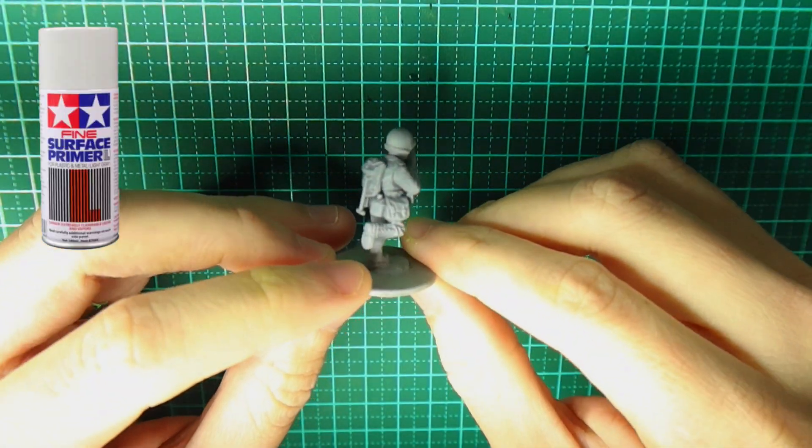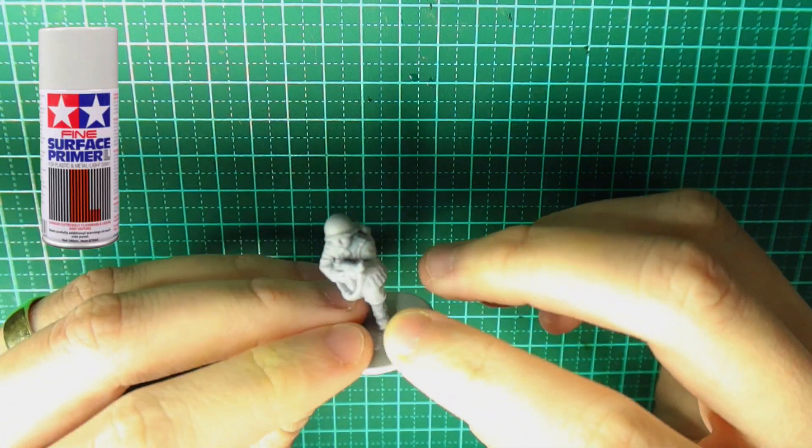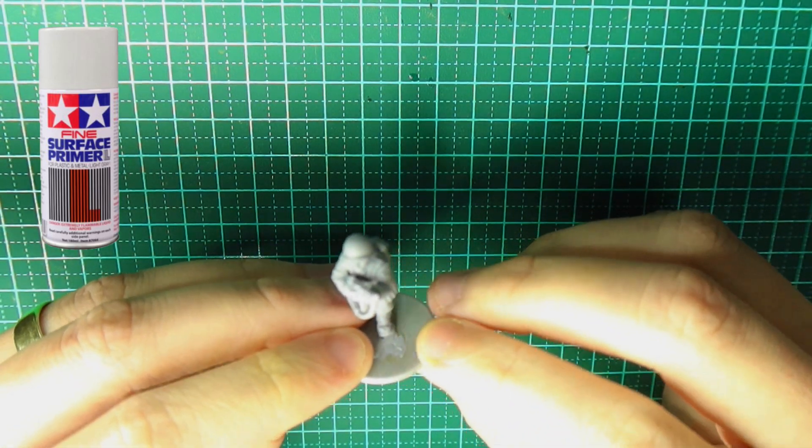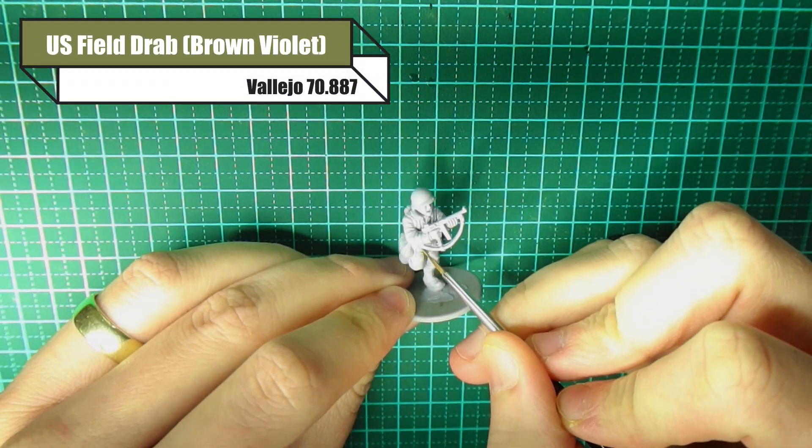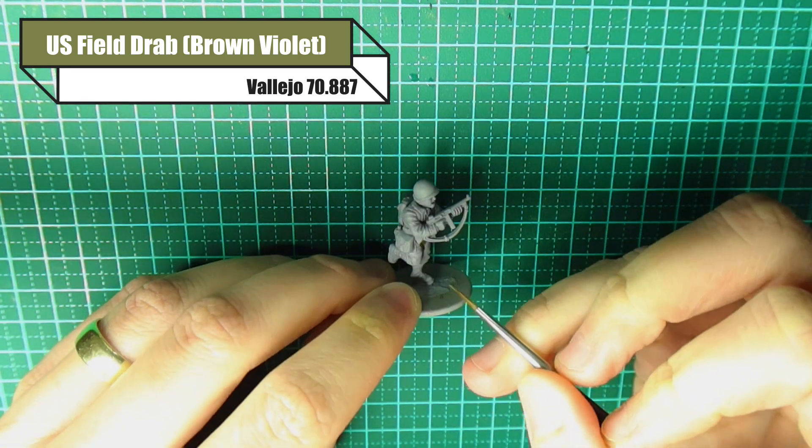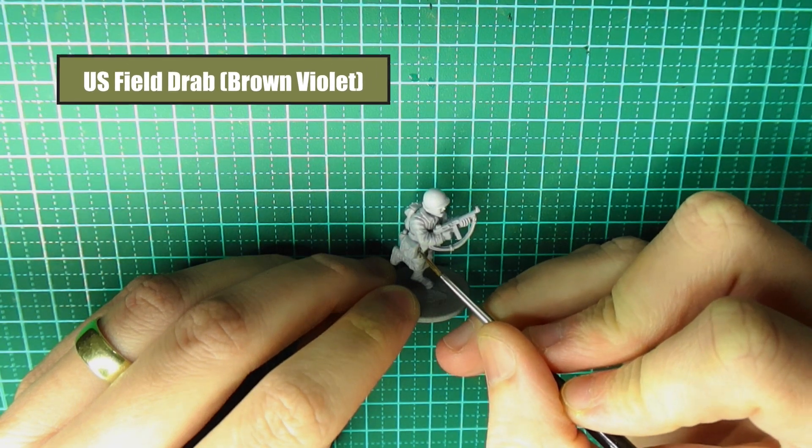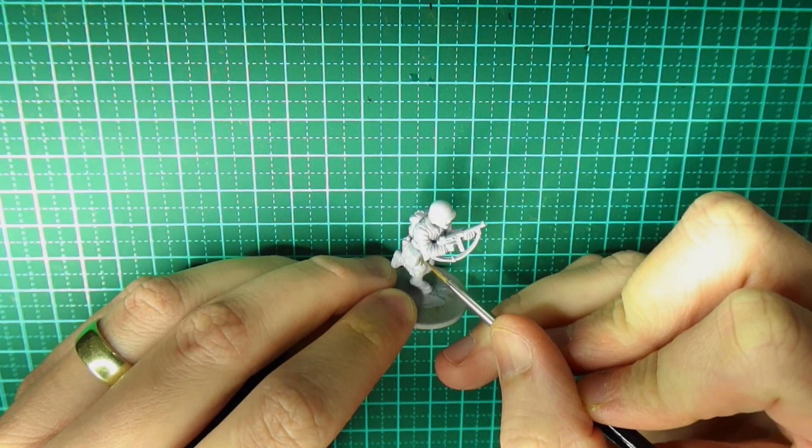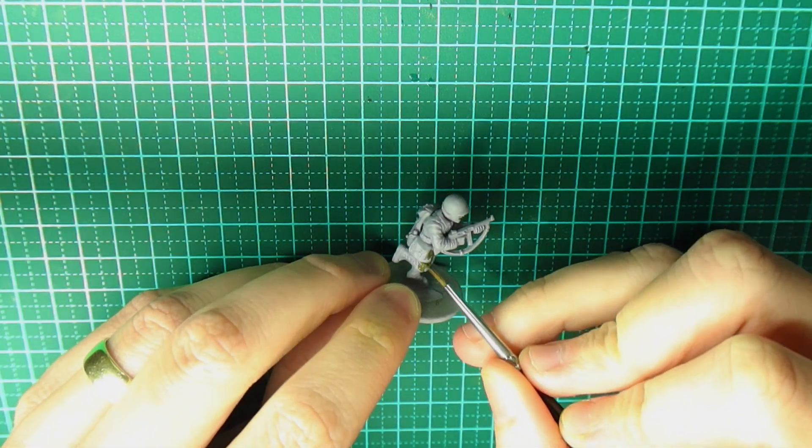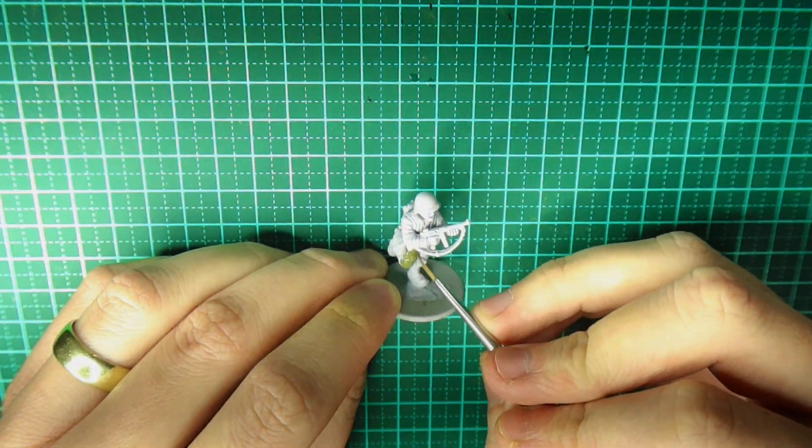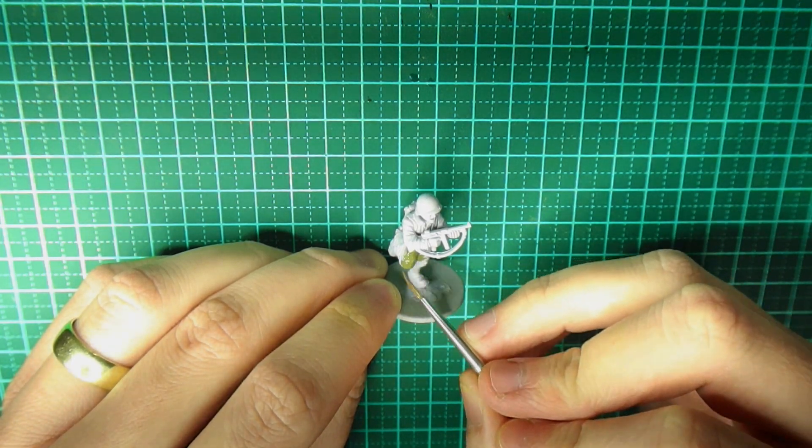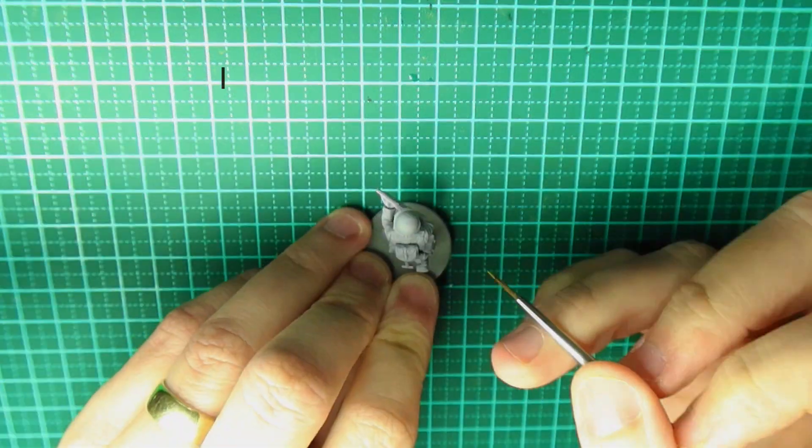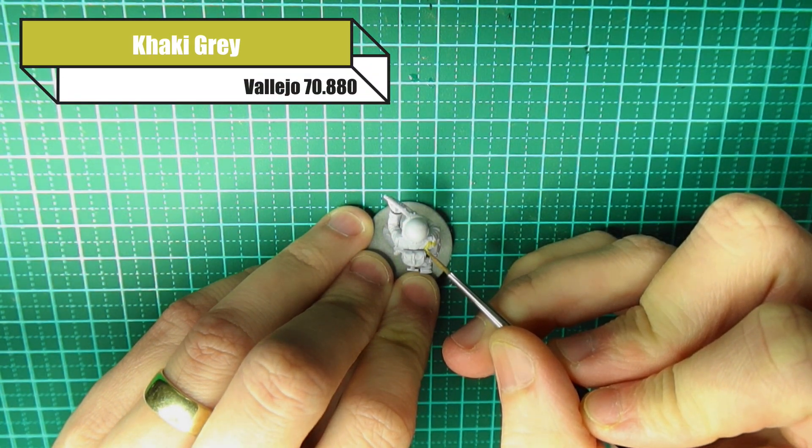To start off with our US Ranger, I'm going to use Tamiya Surface Primer Light Grey. Any color will do. I like the lighter color purely because it helps my colors pop a bit more. Then for the trousers, I'm using US Field Drab or Brown Violet. You can see here that I'm just using a smaller paintbrush. The reason is purely because I want more control. You can obviously use a much bigger paintbrush for this because it's just our base coat.